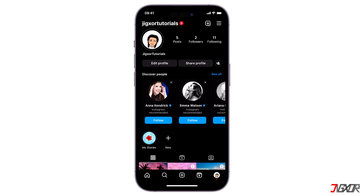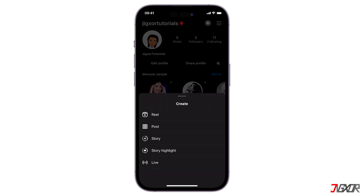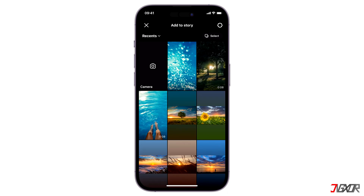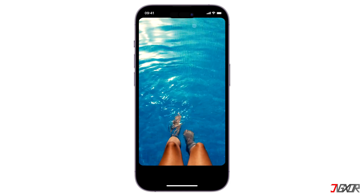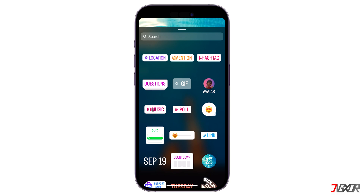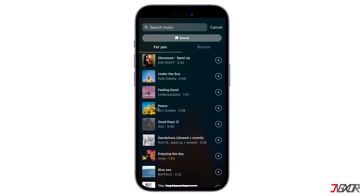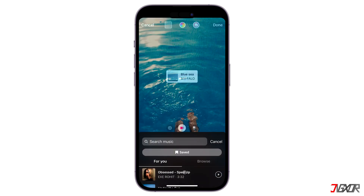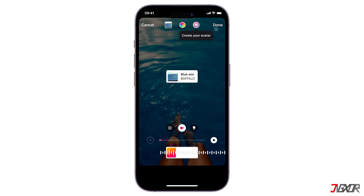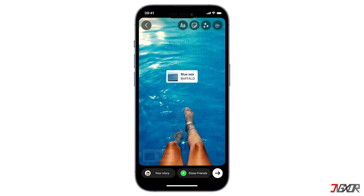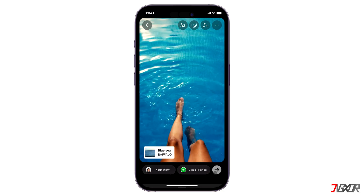Press the plus button at the top of the screen and choose Story. Select a video from your gallery and tap the sticker icon. From there, click on Music and pick any sound from the available choices. Then click Done to confirm and share your story with your followers.